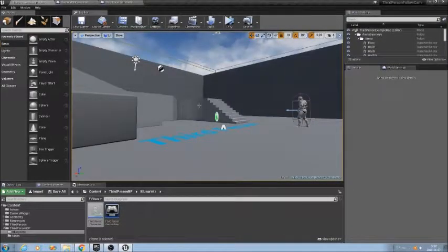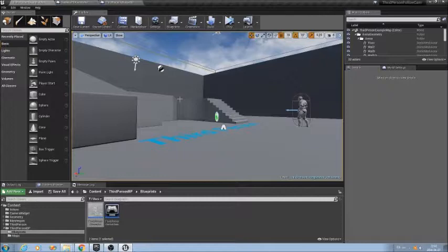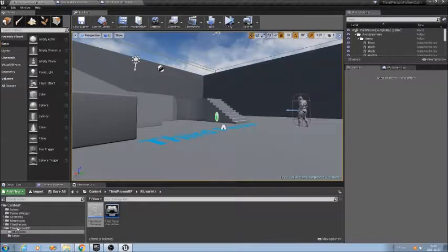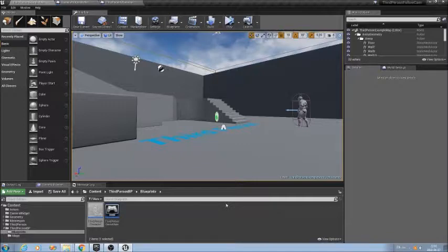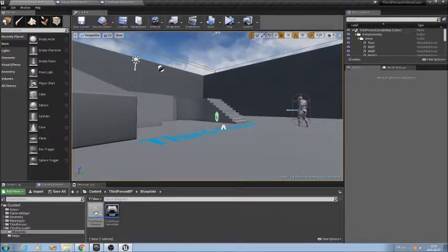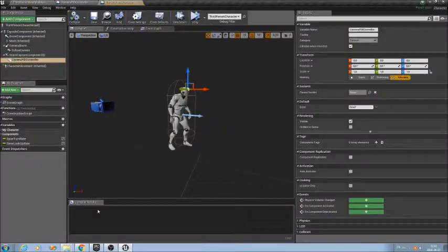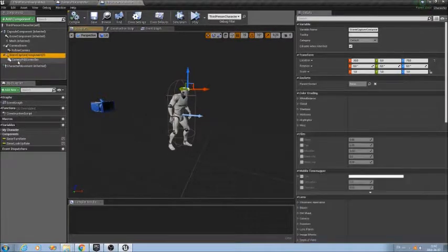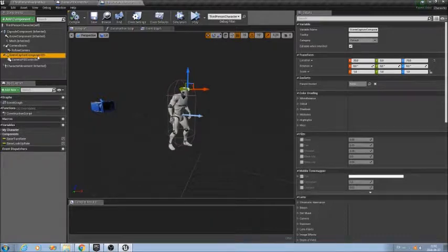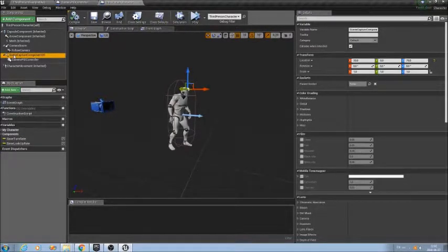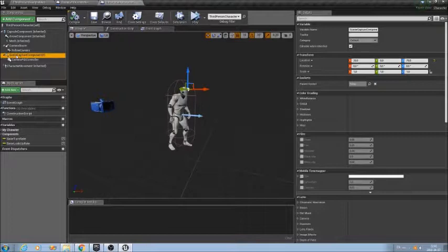Here I have the third person example template that is provided with Unreal. In this project, I made some modifications in order to have a camera that will point to the same direction as the head rotation. So in third person BP you will find the third person character. In here, what I did is add a scene capture component to D. This is the same thing as a camera.